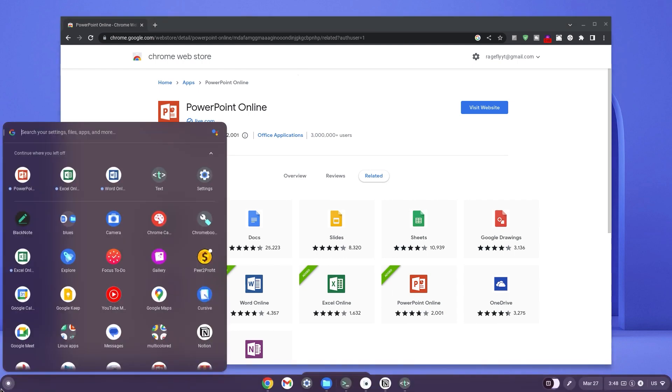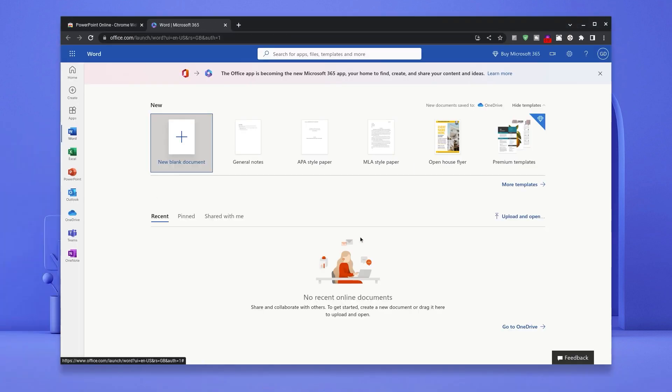When done with all your installations, kindly hit the search bar and type in the specific Microsoft application that you're looking to use. Now as you can see, here is Microsoft Word.